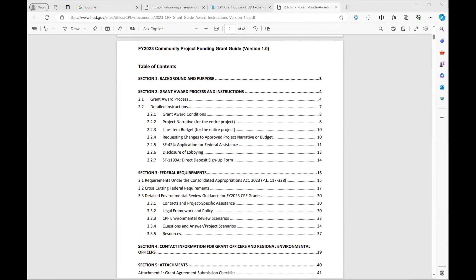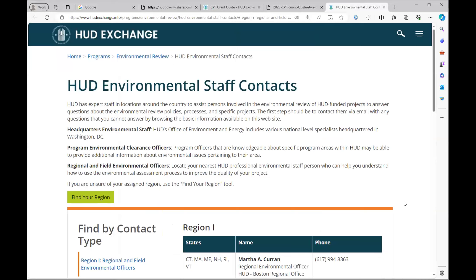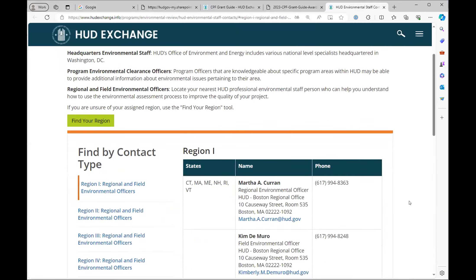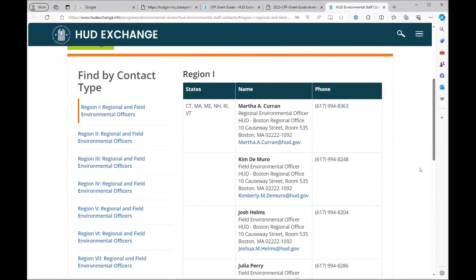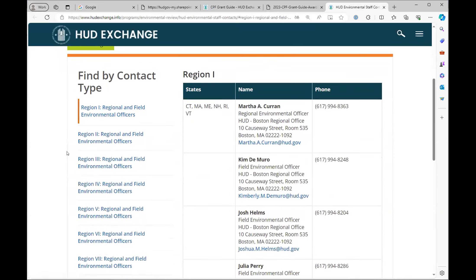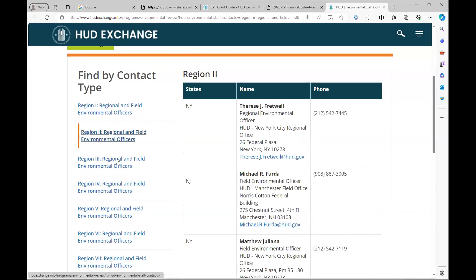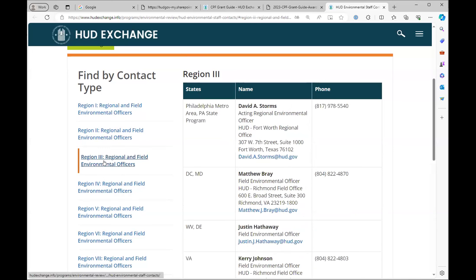The next resource is HUD's regional environmental officer contacts. On the first sheet I showed you, it had your environmental officer contacts just with the email address, but in the event that you need their phone number, that is here. This resource is split up by HUD region. If you're not familiar with what HUD region you're in, there's a little cheat sheet that says which states belong to that region. Just make sure that you're contacting the appropriate person for where your project is located.